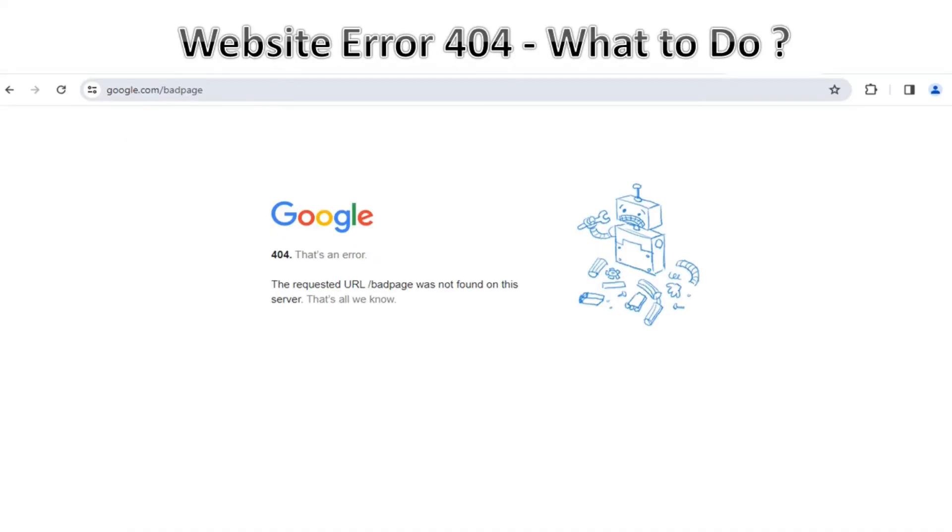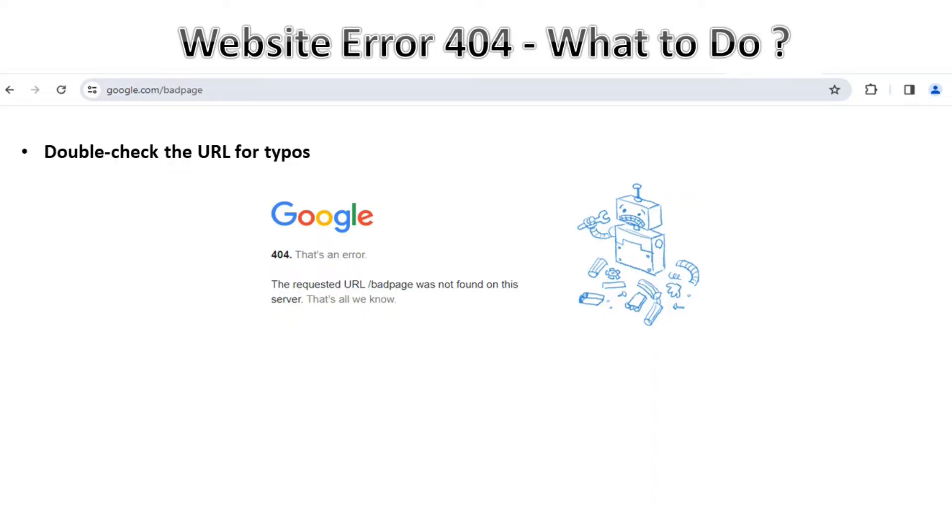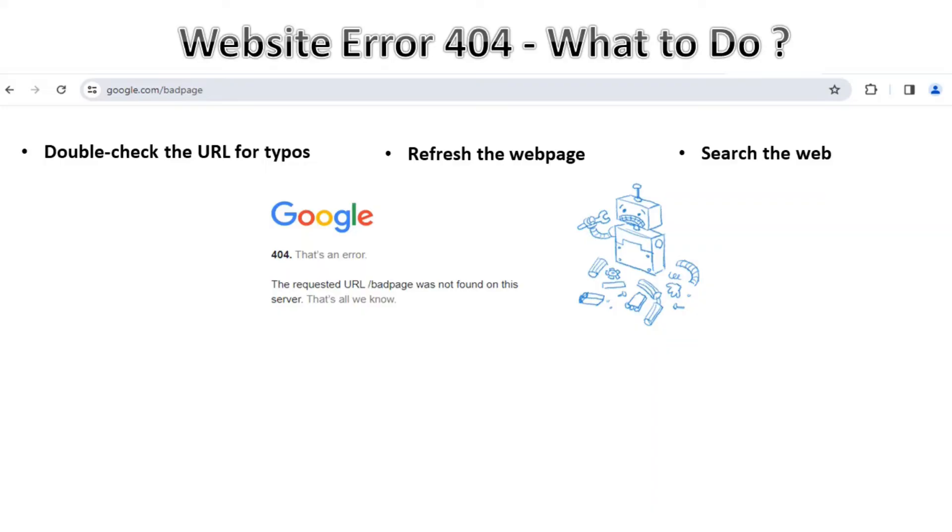If we get the 404 error we can start by double checking the URL for typos. A mistaken character can result in the 404 error, like instead of example.com or google.com we are typing something else. Then we can try to refresh the web page. It's possible that 404 error may be a momentary glitch. Then search the web, try to find the page through a web search since it may have moved to a different URL. The URL may have changed, so we can try to search in the search bar directly on the webpage.